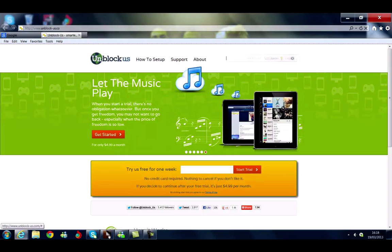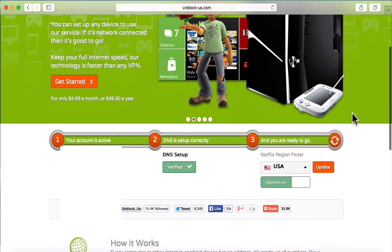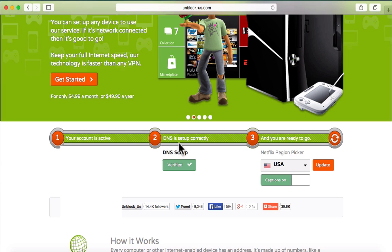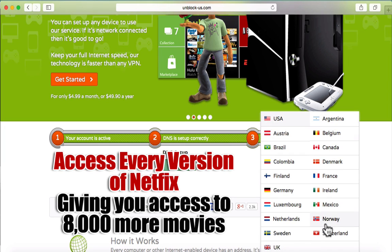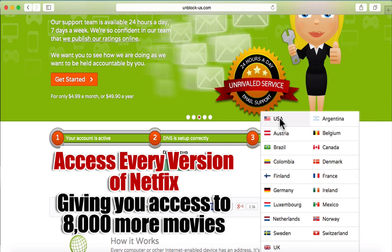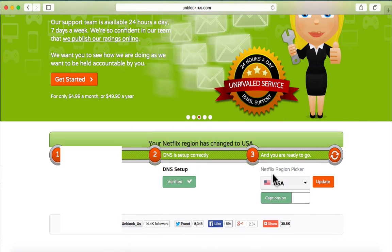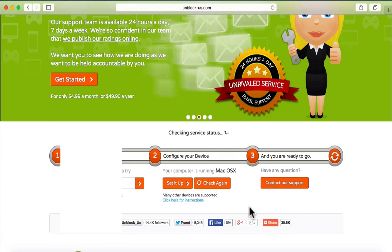Now I'm already a member here, so I'm going to log into my account and click log in. Once you've changed your settings and everything, you'll see this green bar. It'll say your DNS is set up correctly and you're ready to go. In this section you've got a Netflix region picker. If you click the drop-down box, you can see that you've got access and can change to any of these countries — all the countries that Netflix are currently in. So in this case, we're going to select the US version and click update. Your Netflix region has updated to the USA.